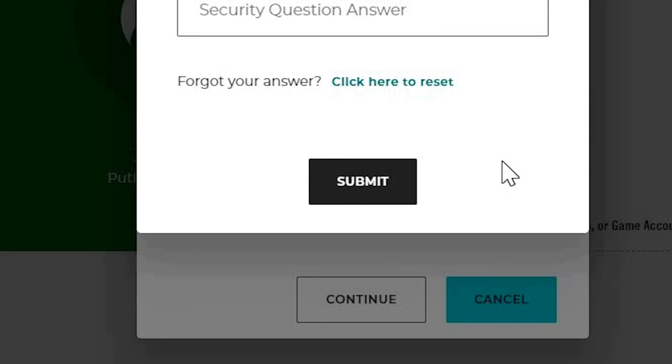If this video was helpful, please leave a like and subscribe to my channel for more videos like this and click on that notification bell to never miss an update.